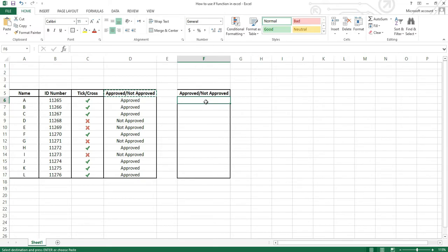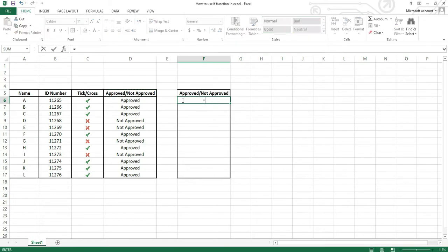Click on one of the cells. According to this example, I will click on the cell that's on the same row as the tick. Type equal, and then type IF, and then open brackets.